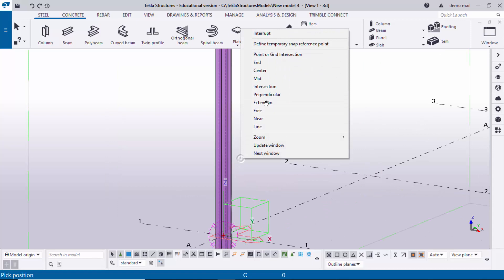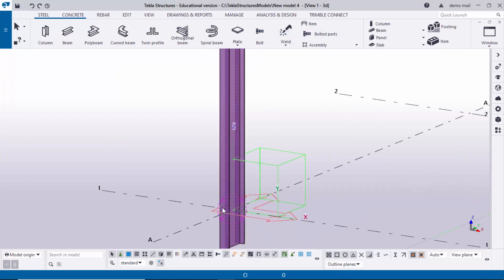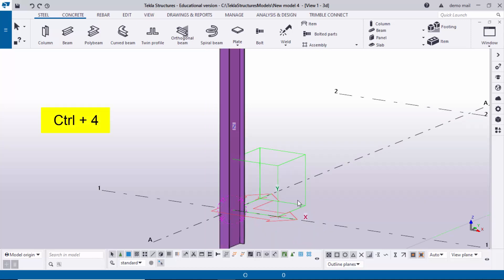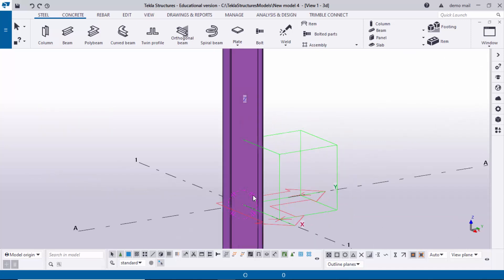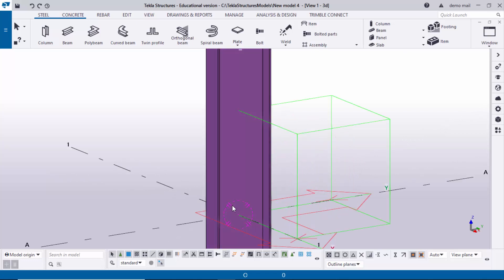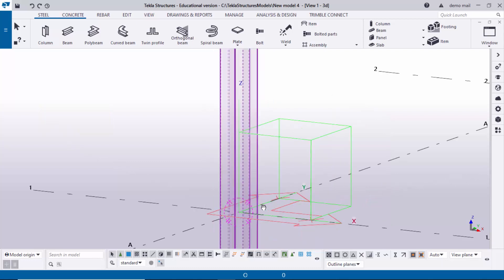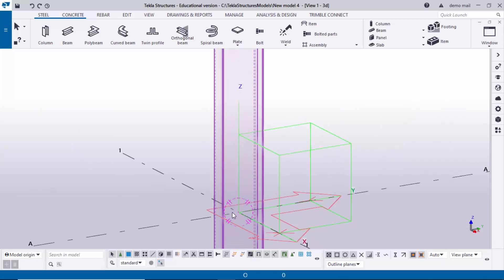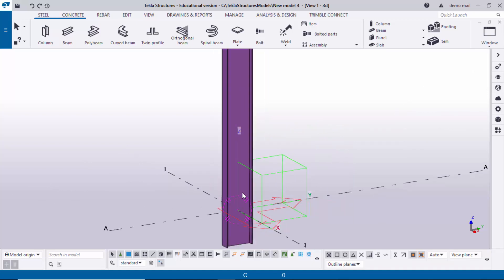Coming to the view type: currently we have a shaded view. To get a render or solid view, use the shortcut Control+4 — the column will appear completely solid. If you want wireframe, use shortcut Control+1. Now let's go back to render view using Control+4.